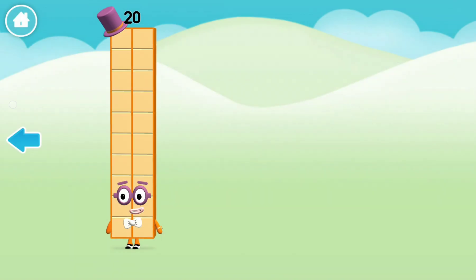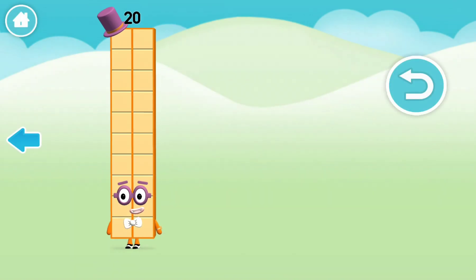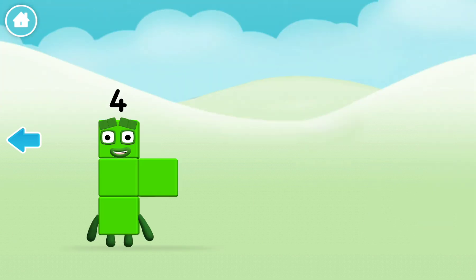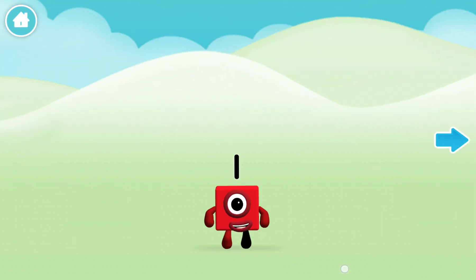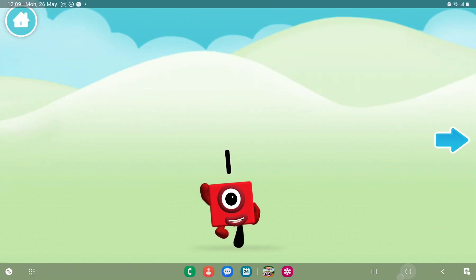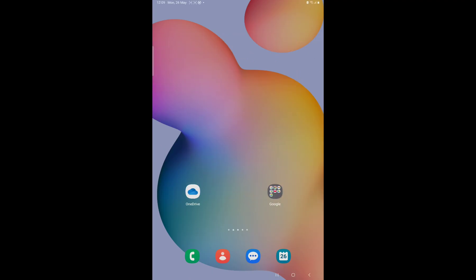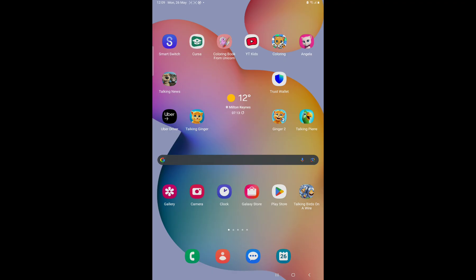I am twen— Well done. You've met the Numberblocks. Hello. Hello. Hello. Hello. Hello. Hello. Thank you.